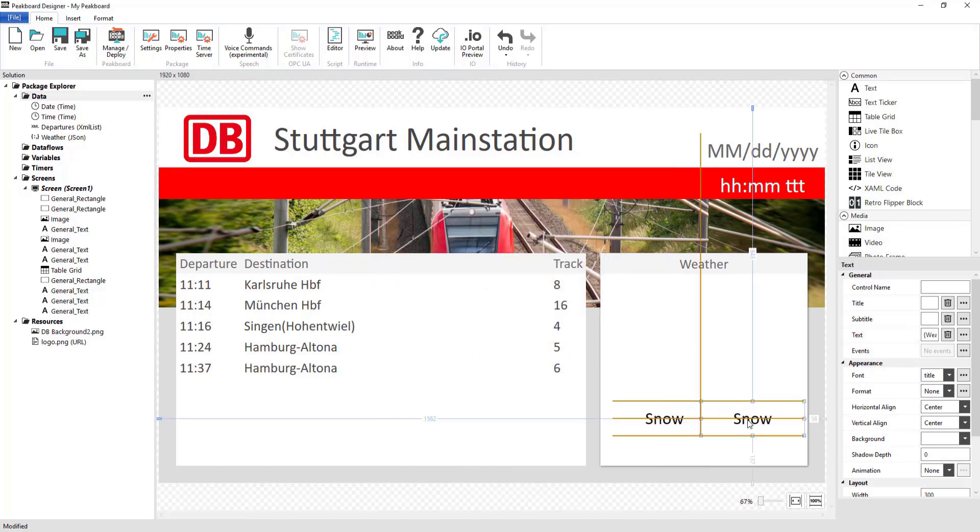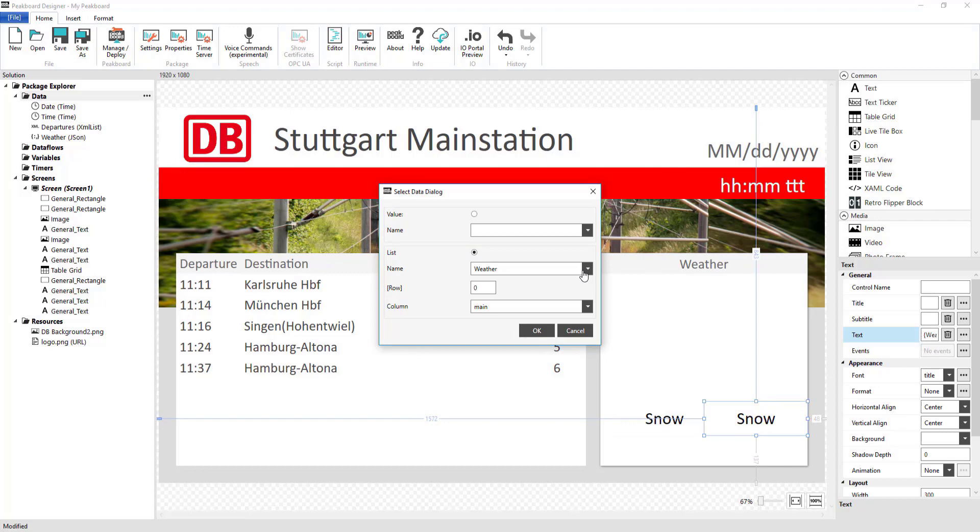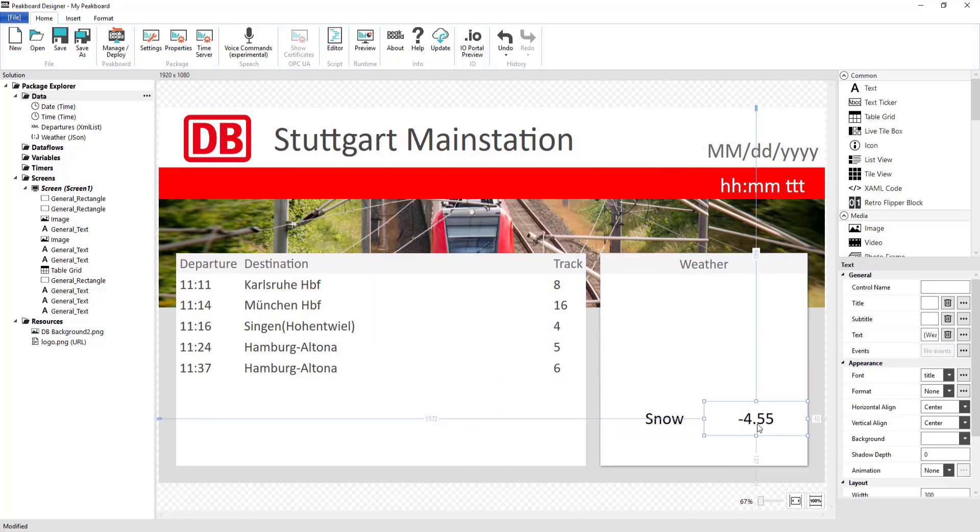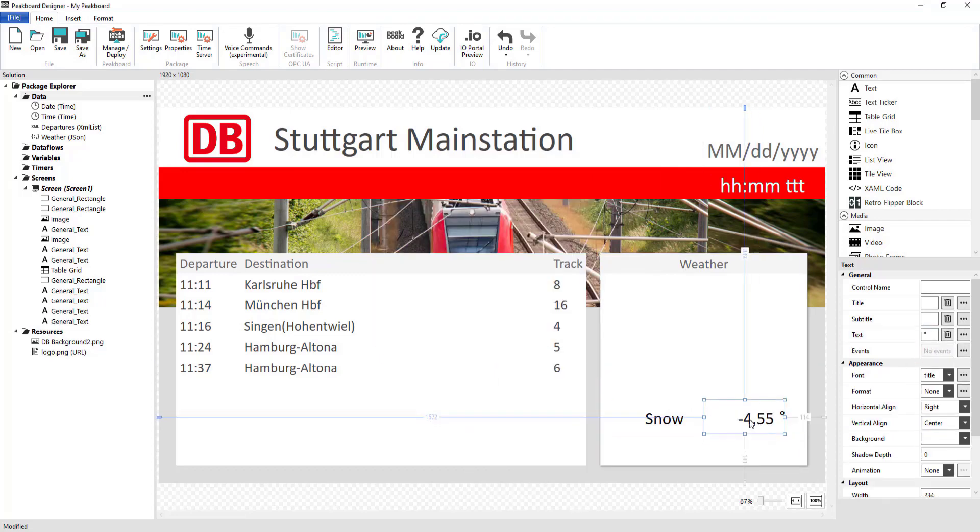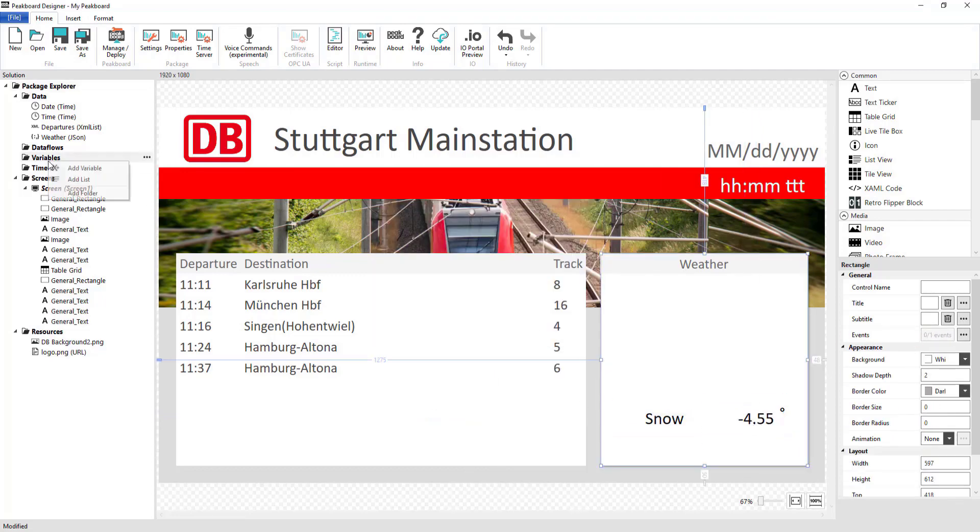I'll do the same thing for the temperature reading, just making sure that I'm selecting the appropriate column.